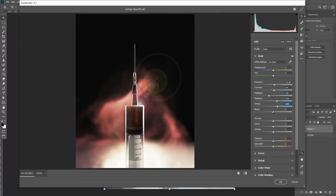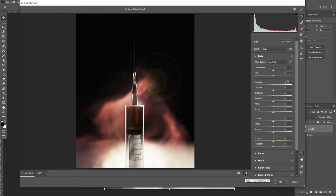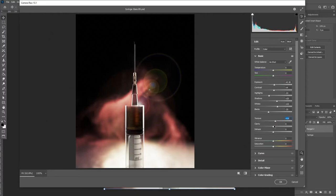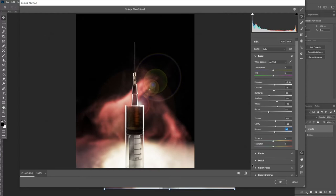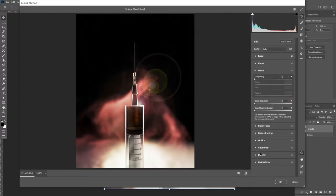Here you can see me going through just adding little tweaks to the whites, the blacks, the shadows and highlights. I'm then going to increase the texture, the clarity, and the dehaze, and this really brings our render to life. But you do want to use this sparingly because too much can go overboard.